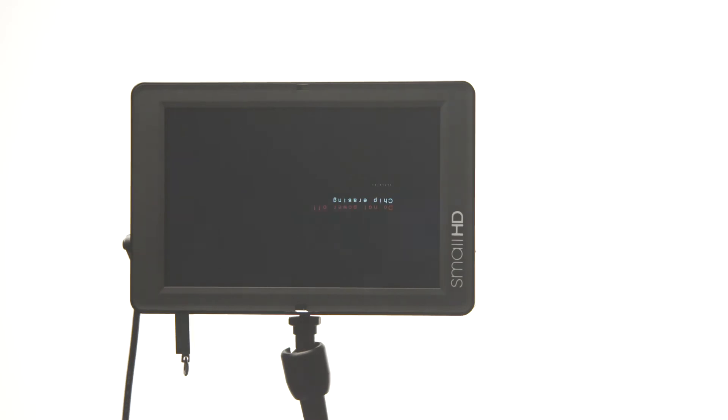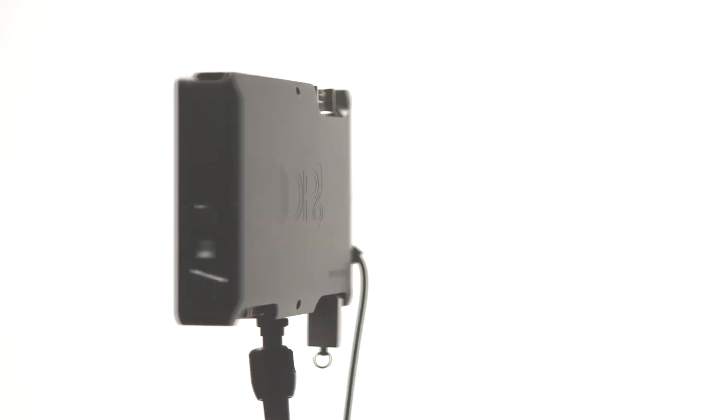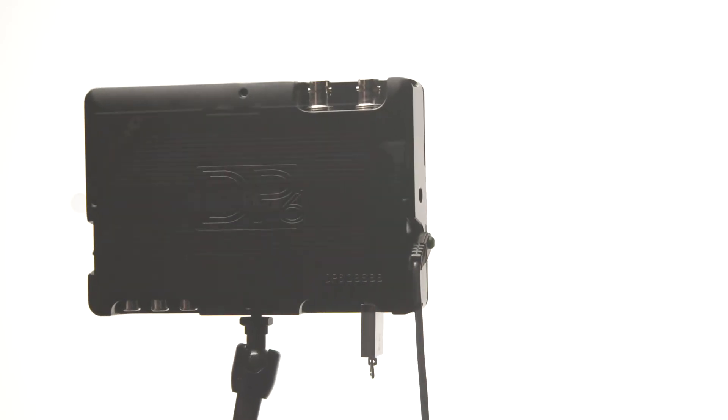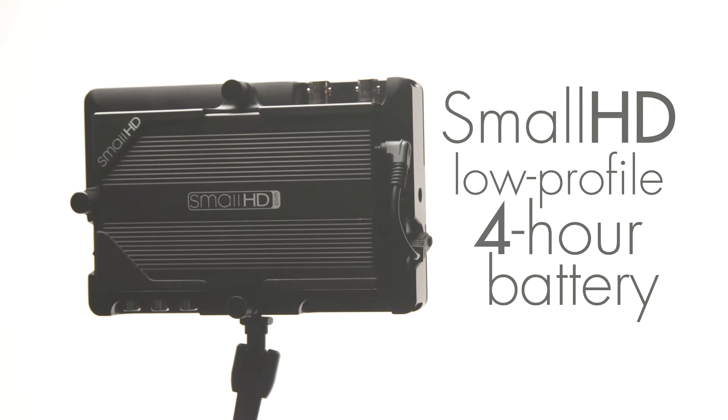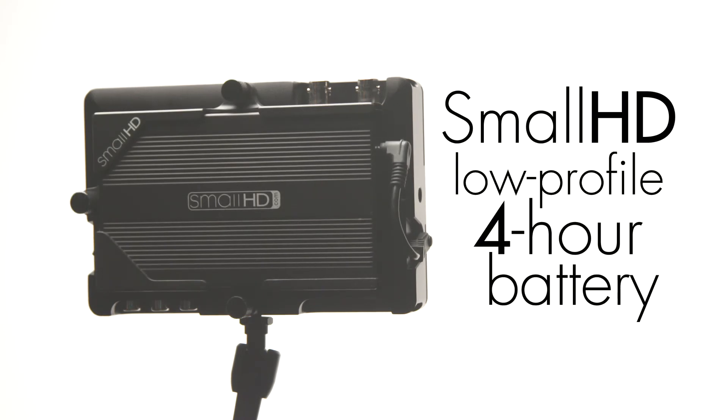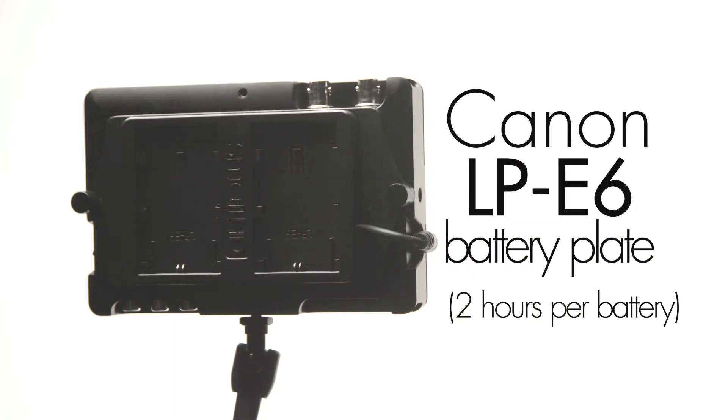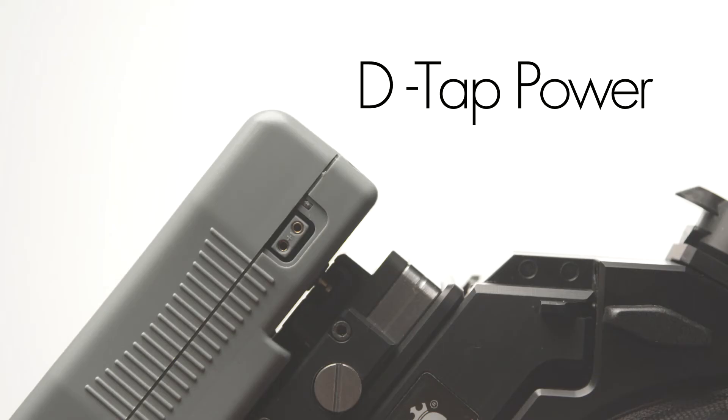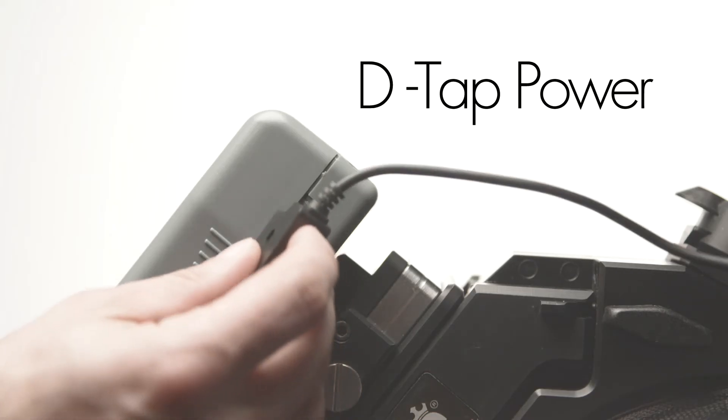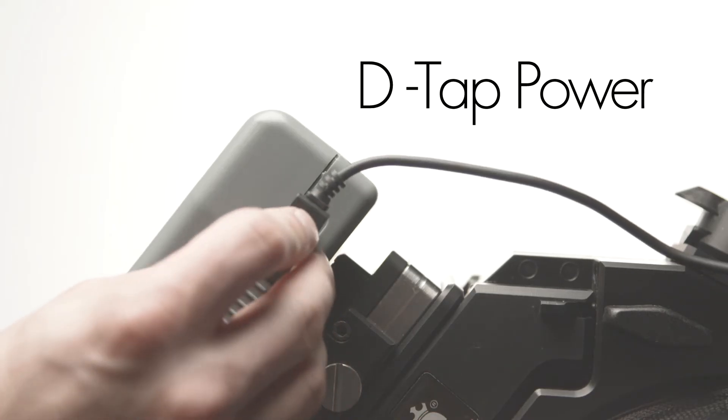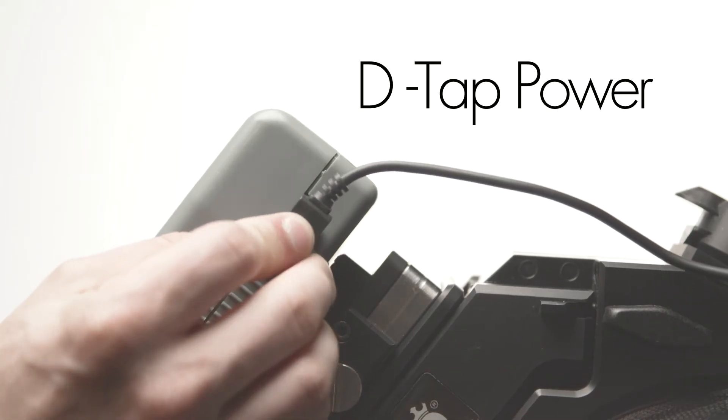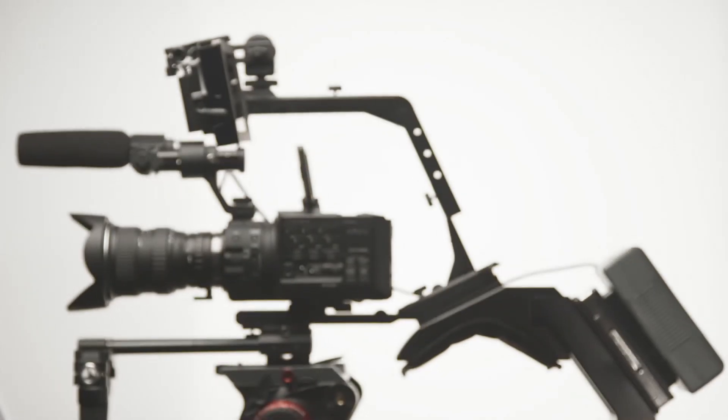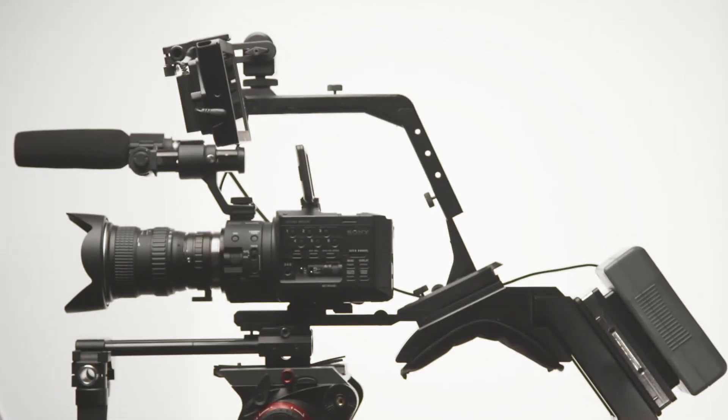For maximum power flexibility, the DP6 offers a variety of interchangeable DV battery plates, including support for the popular Canon LPE6 DSLR batteries. It also runs on the higher voltages of pro power systems simply by using the D-Tap power output on any pro power plate.